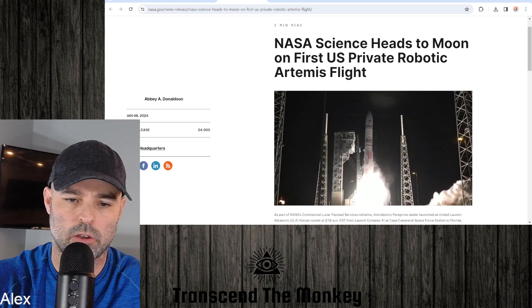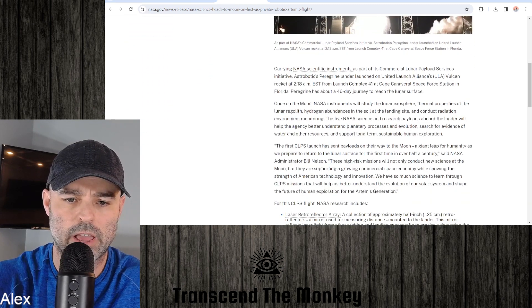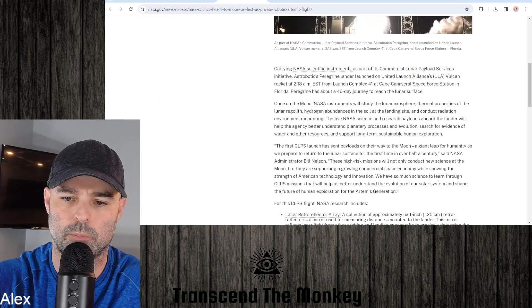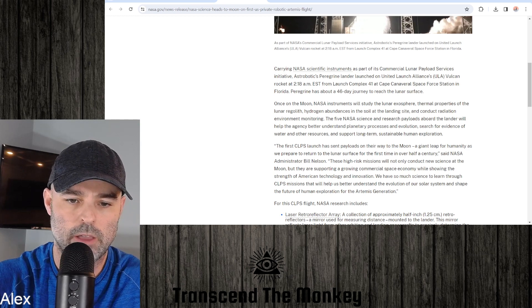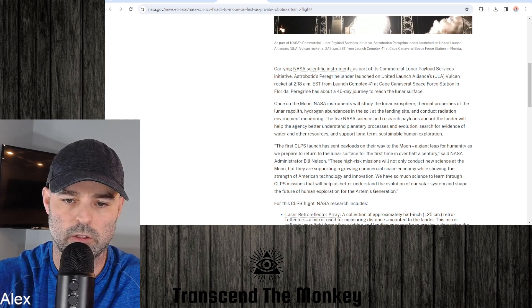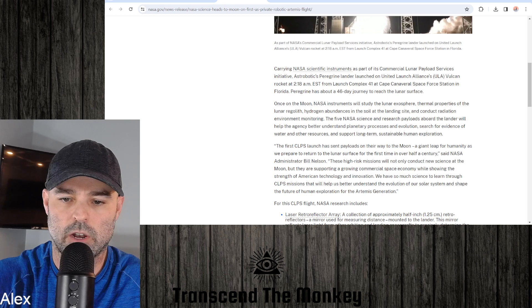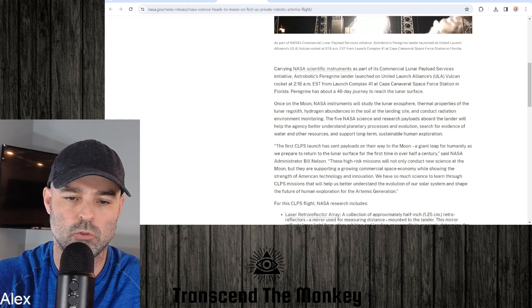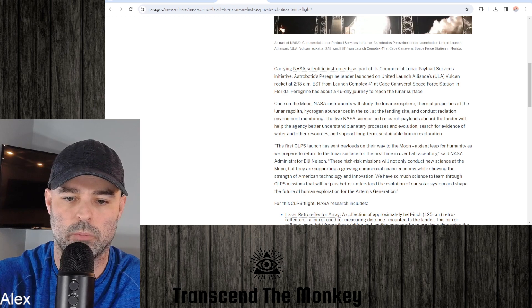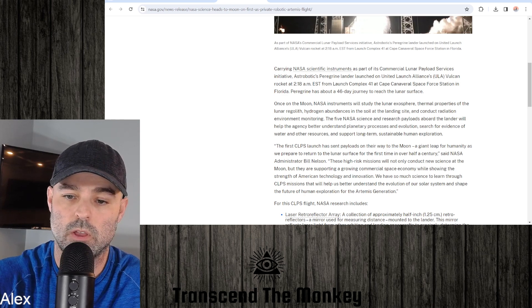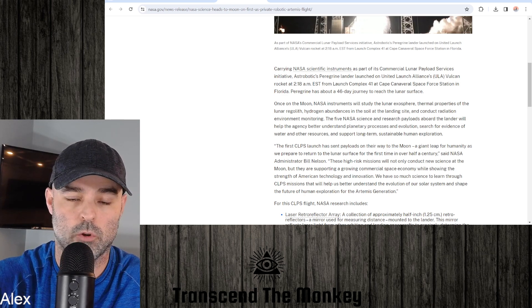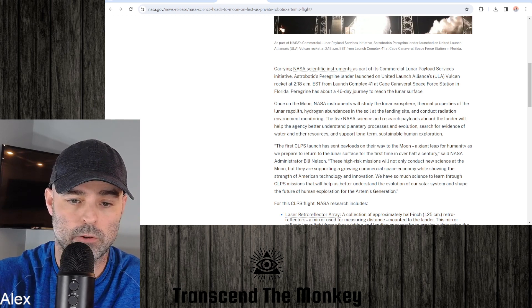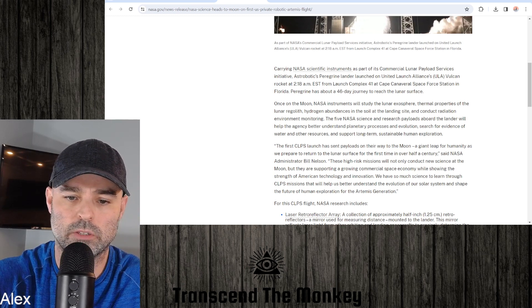NASA Science Heads to Moon on First U.S. Private Robotic Artemis Flight. Carrying NASA's scientific instruments as part of its Commercial Lunar Payload Services initiative, Astral Robotics Peregrine lander launched on United Launch Alliance's Vulcan rocket at 2:18 a.m. Eastern from Launch Complex 41 at Cape Canaveral Space Force Station in Florida. Say that a couple times fast.